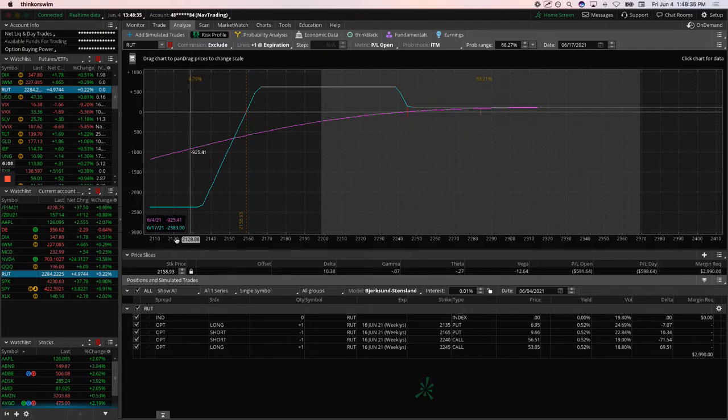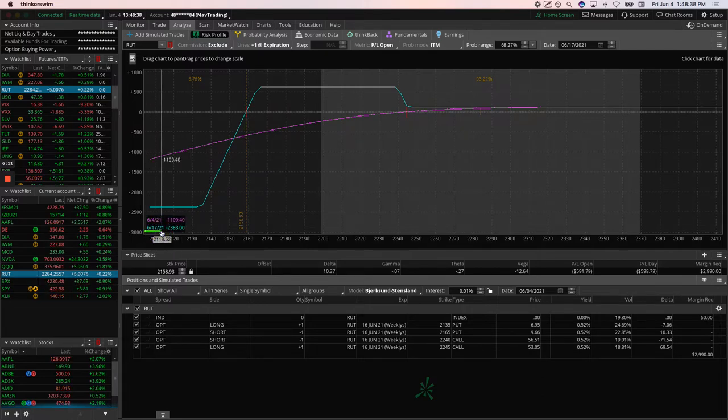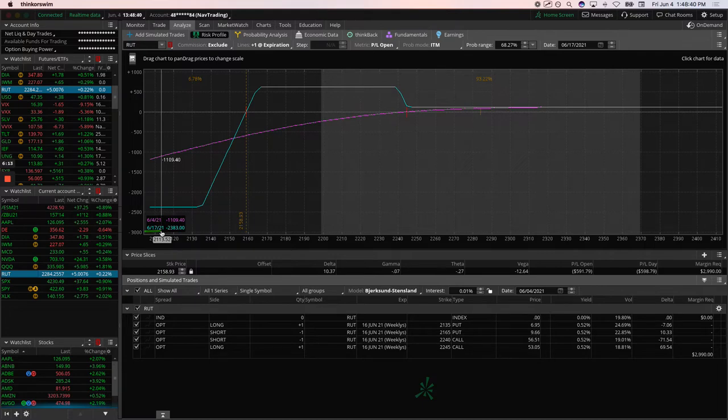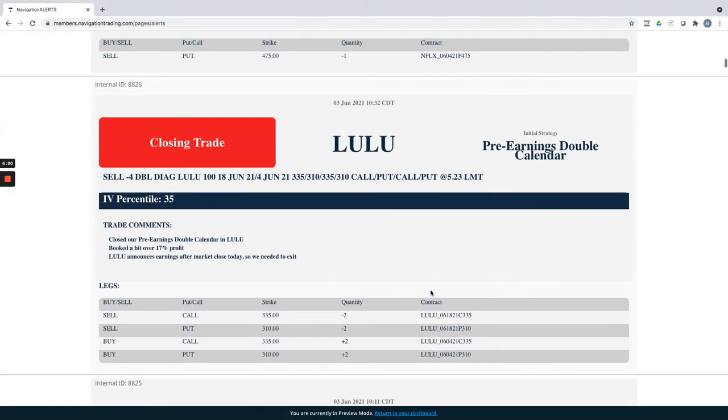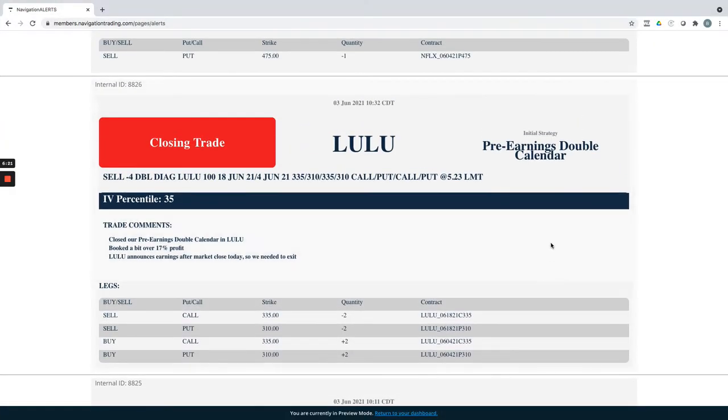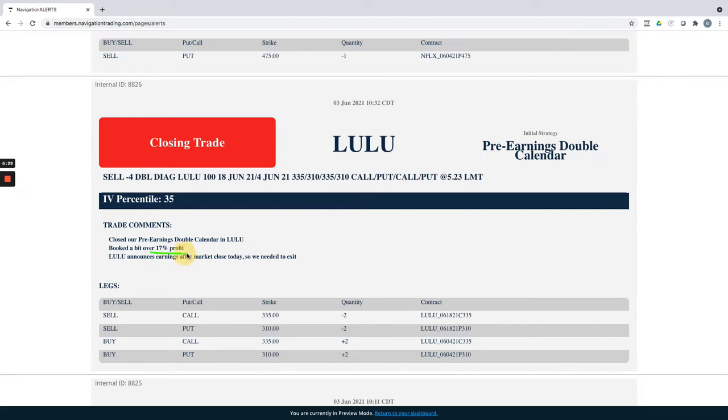Put that one on in RUT, expires 6.17. I showed you the one in SPY, expires 6.22. Just continuing to layer on these ducks as we see opportunities. Lulu did a closing trade in our pre-earnings double calendar. It was day of earnings, so we had to close this. Booked a bit over 17% profit on that one.